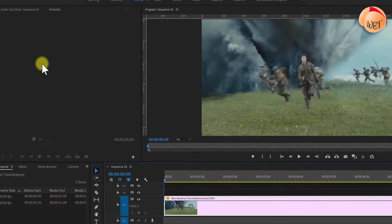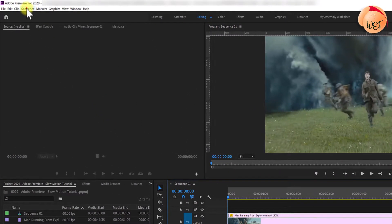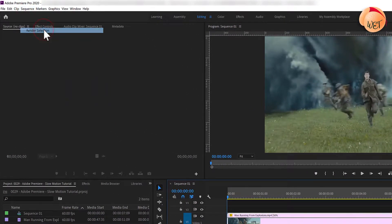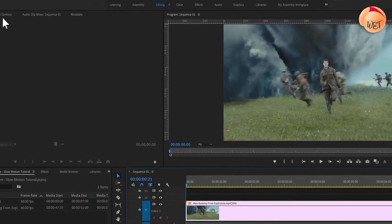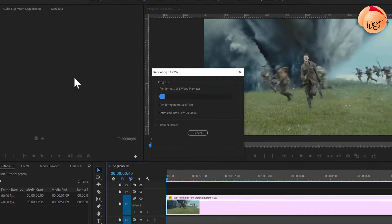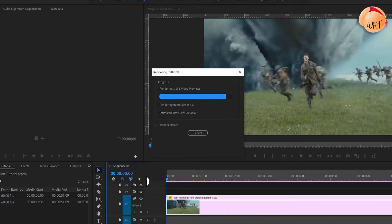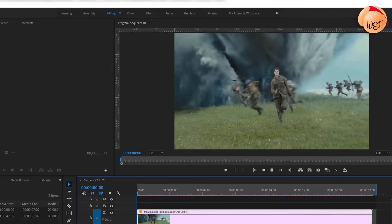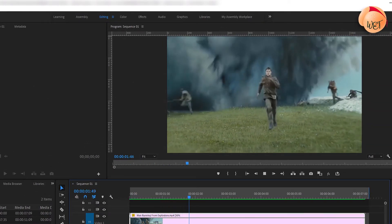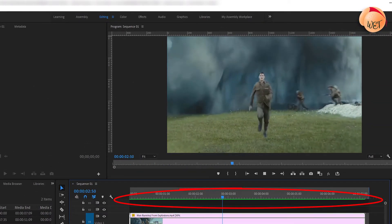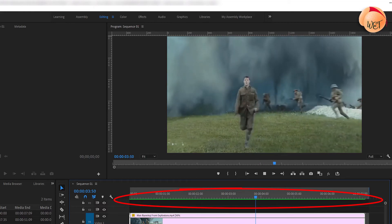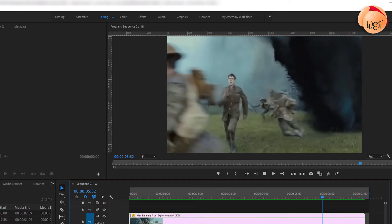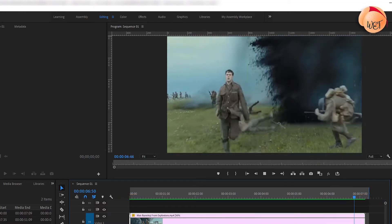Select your clip on the timeline, then go up to sequence, click render selection, and Premiere will start rendering your clip with effects included. Depending on how long your clip is, it may take some time to render. Now that it's finished, the bar will turn green and you will be able to see the true optical flow slow motion effect in action.